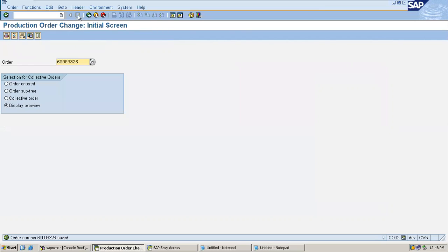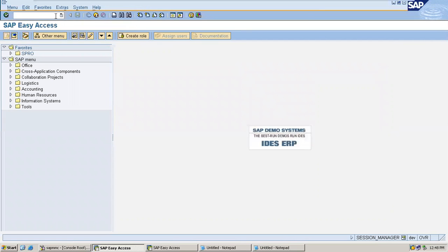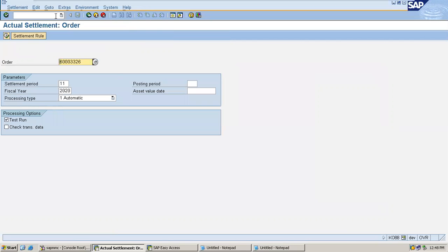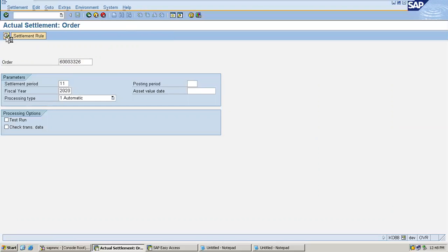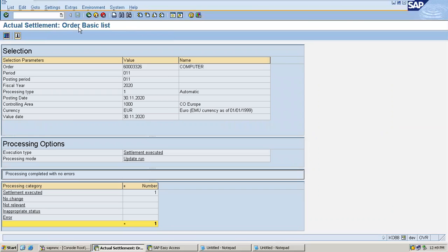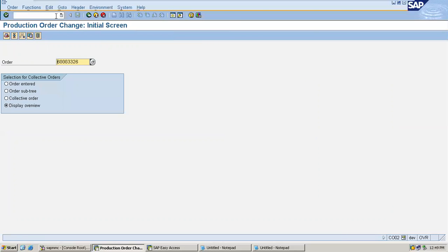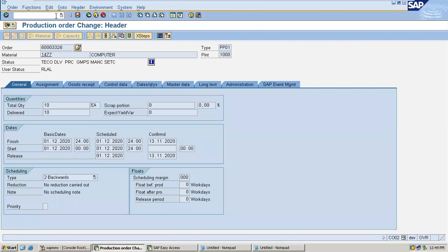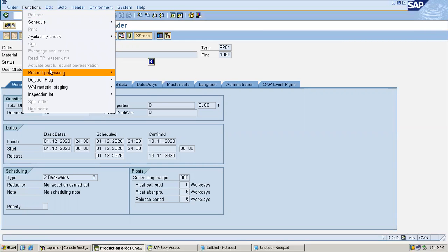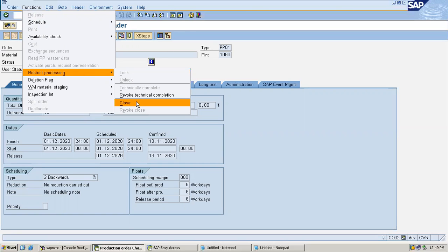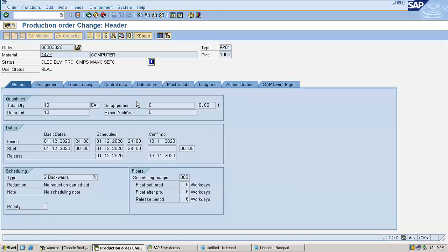Now you will be able to settle it. Go to KO88, unselect test run, and execute. This is the actual settlement. Once you do this settlement, you will be able to close the production order. Go to CO02, and close the production order via Functions > Restrict Processing > Close.